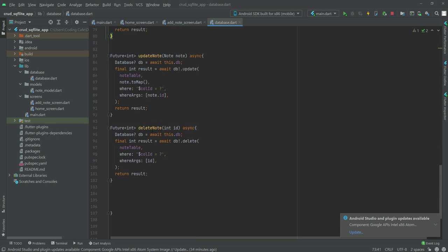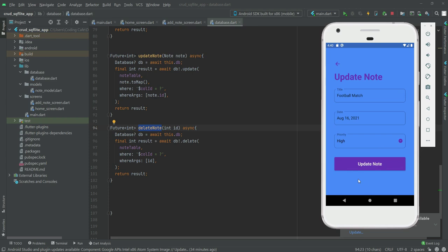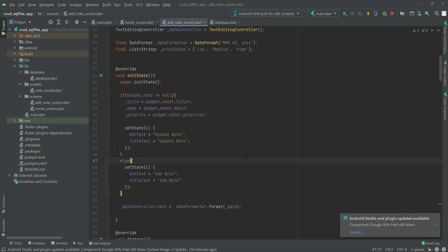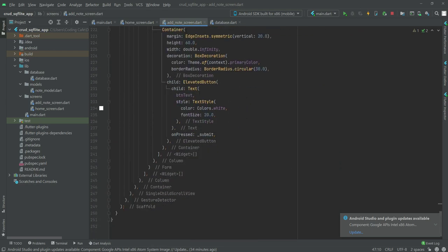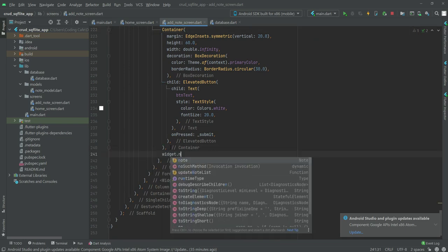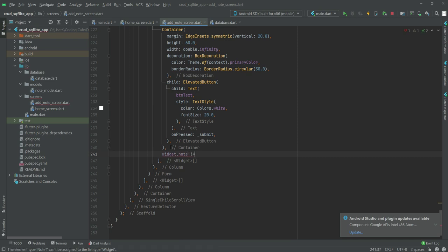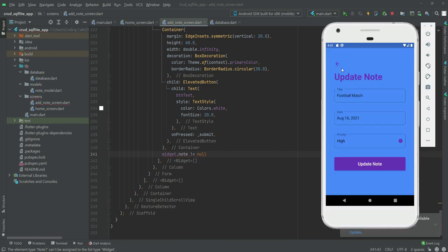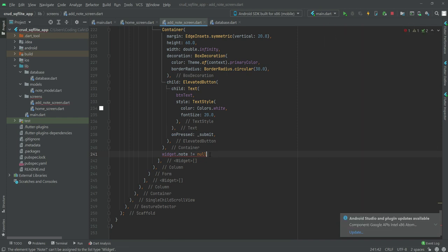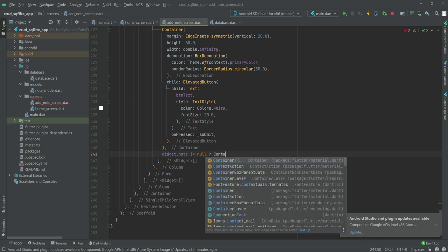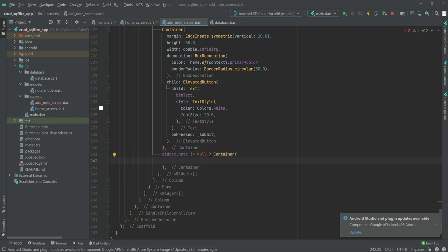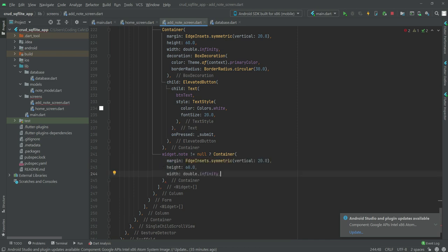Now we want to call the deleteNote function and show a delete button when the user is on the update note screen. Go to the Add Note screen and scroll down below where the container ends. We will check if 'widget.note' is not equal to null — meaning the user is on the update note page. If not null, we will create a container with margin EdgeInsets.symmetric vertical 20.0, height 60, and width double.infinity.